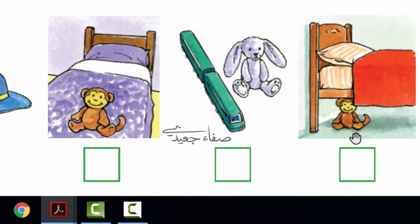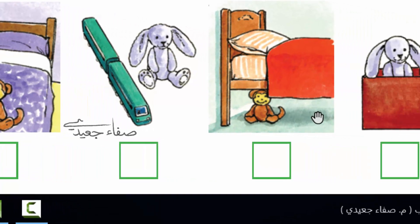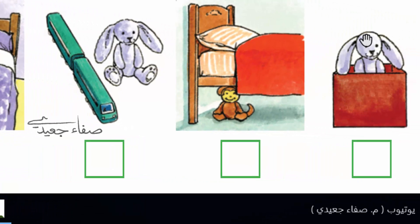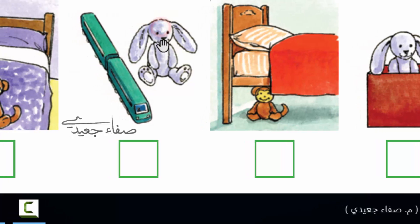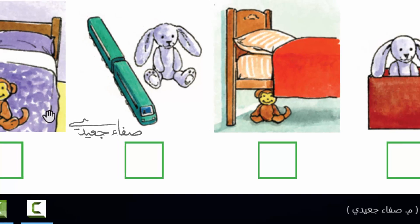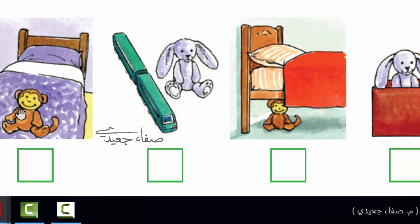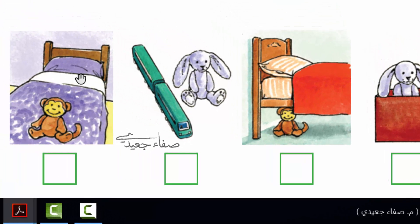2. The monkey is under the bed. 3. The rabbit is in the box. 4. The rabbit is next to the train. 5. The monkey is on the bed.